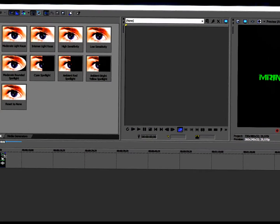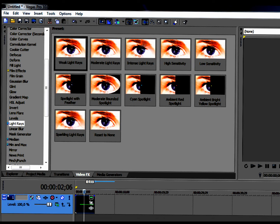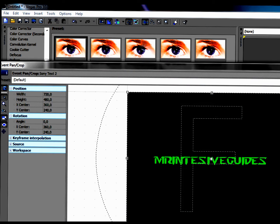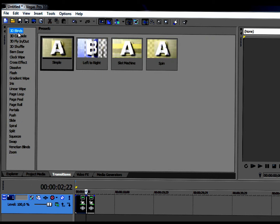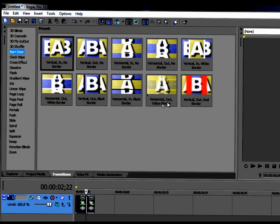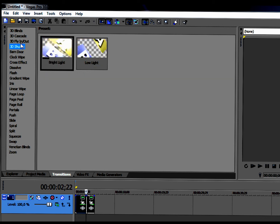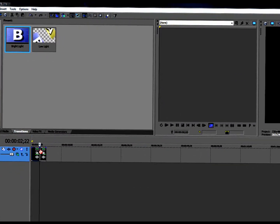Next thing I will be showing you is Transitions. You will find it down here. But if you want a transition, you have to have two clips. So if you want to split a clip, you just press S on the keyboard wherever you want to split. Then go to Transitions and decide what you want. I'll be taking the Shuffle — it's nice I guess.